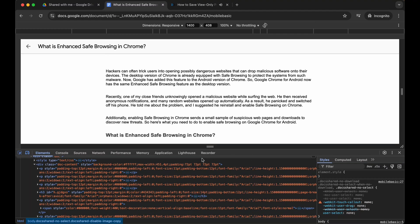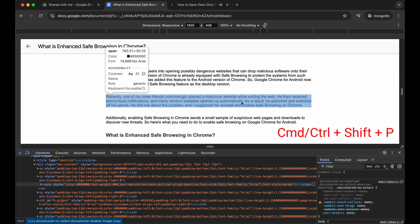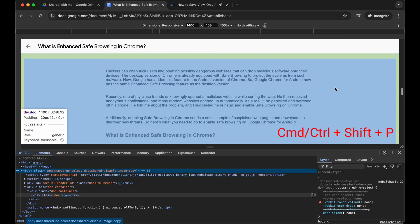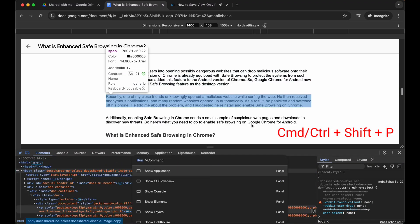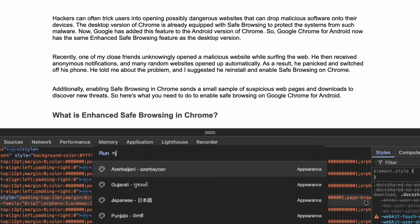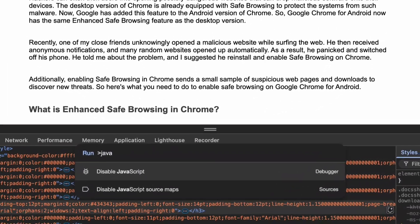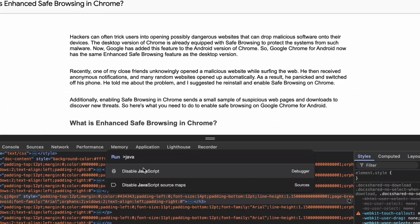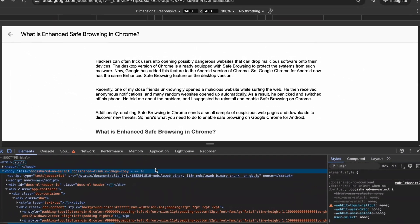For this we will use the shortcut Ctrl plus Shift plus P. Once here, search for JavaScript and disable JavaScript.